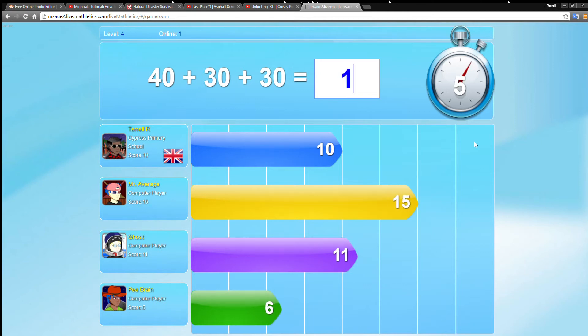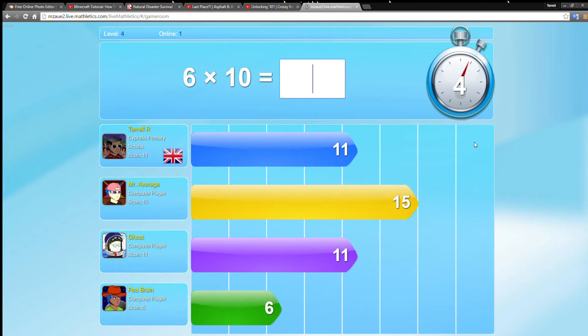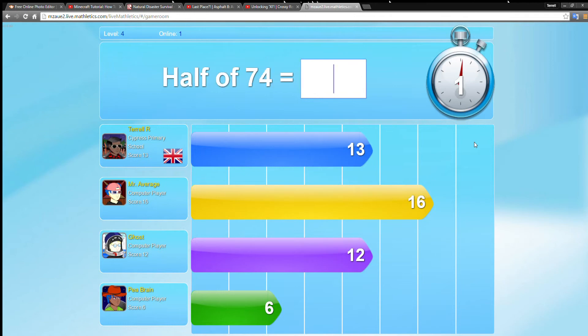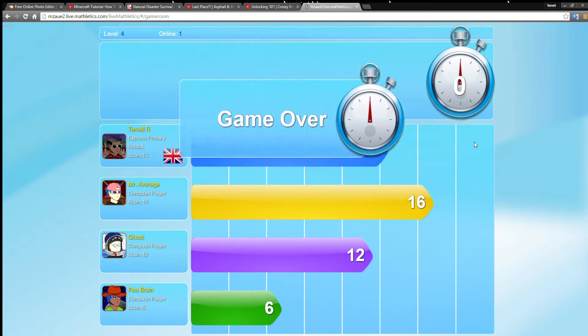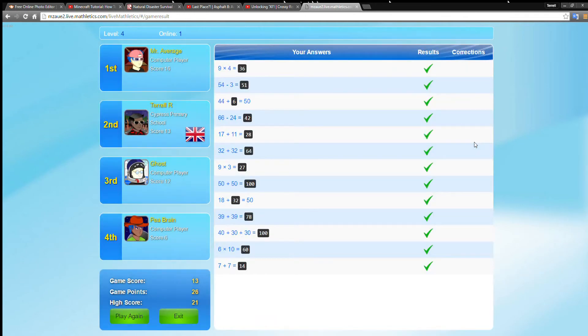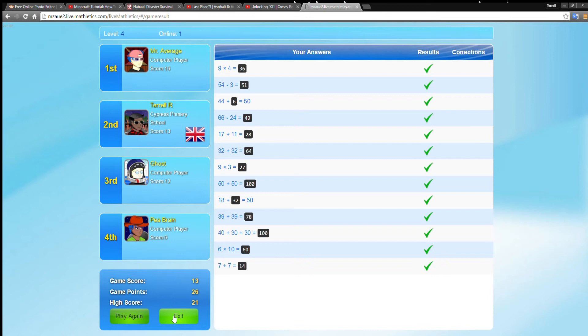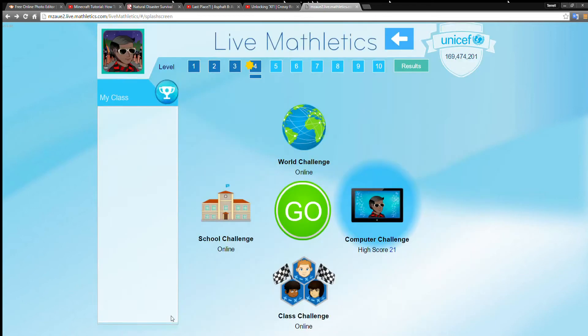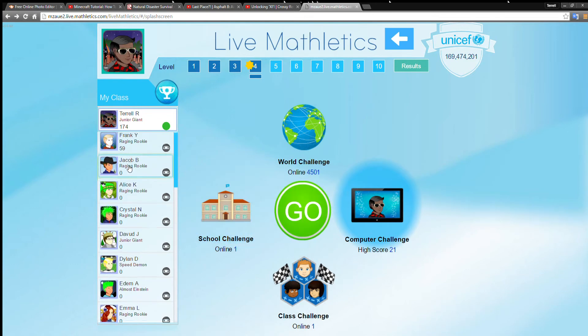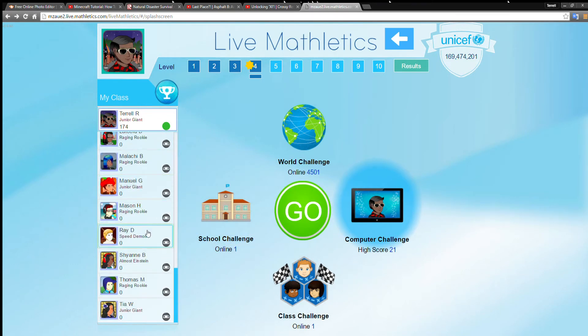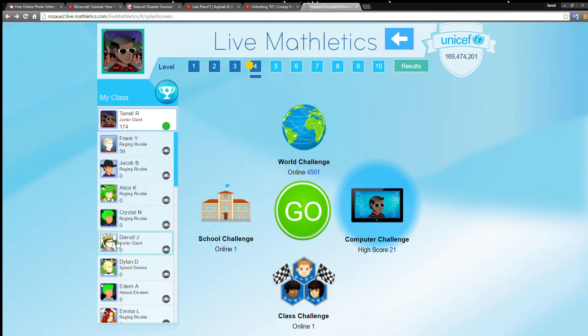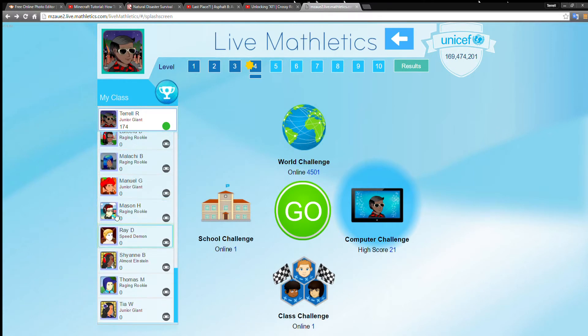Just in time there. So I'm second, Mr. Average is first, I'm second, Ghost is third, and Peabrain is fourth. His brain is the size of a pea. No one else is doing it right now, none of my friends are doing it. The only person that has done it is one of my friends, Frank.